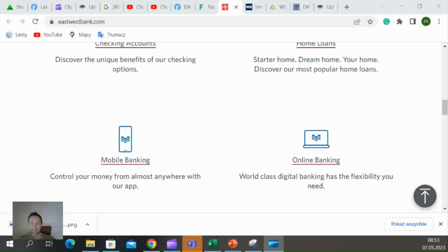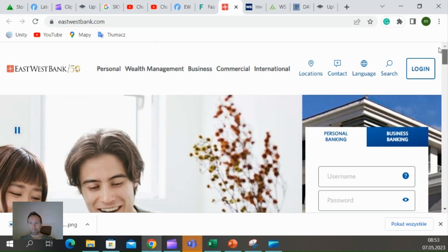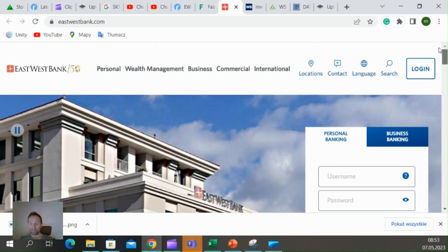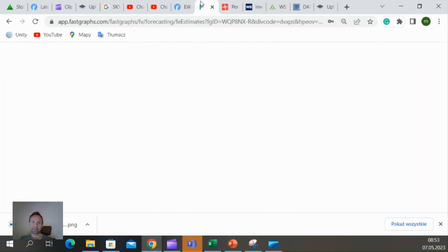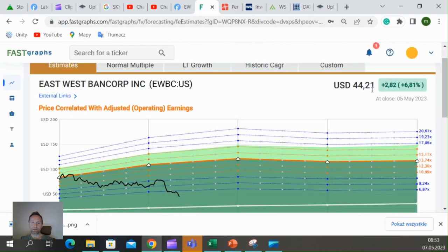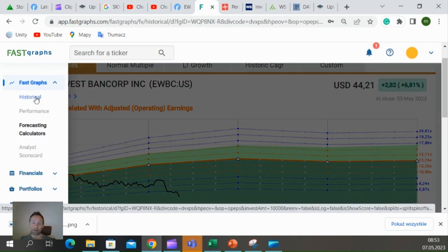All right guys, so here is our stock. It's called East West Bank and it's a very great bank. Here is the website, but I want to start with the Fast Graphs first that will cross-check the growth of the bank earnings compared to the price.